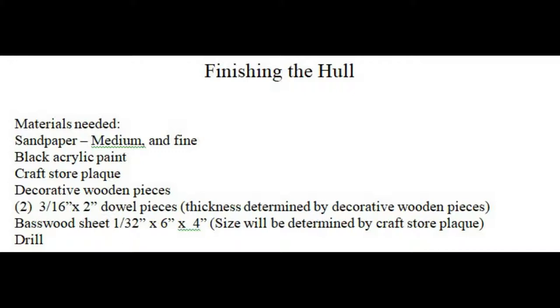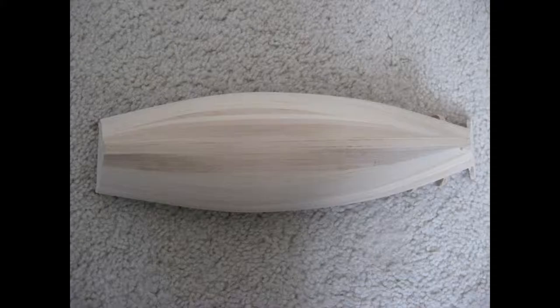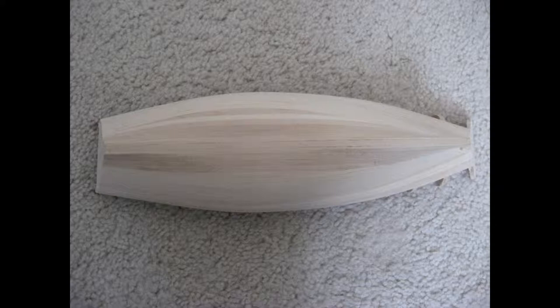With medium sandpaper, use your fingers, not a sanding block, to run the sandpaper all around the hull until it's completely smooth.